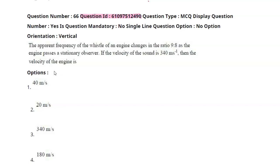Now let's come to the question. The upper end frequency of the whistle of the engine changes in the ratio of 9 is to 8 as the engine passes a stationary observer. If the velocity of the sound is 340 meters per second, then find the velocity of the engine.